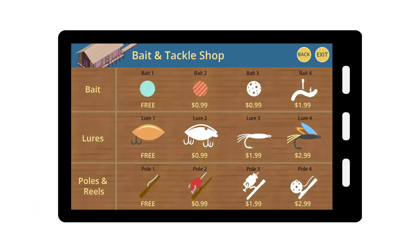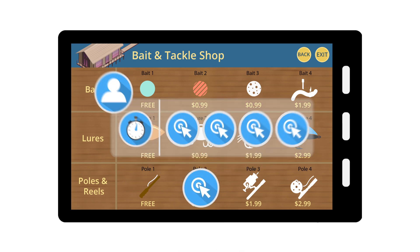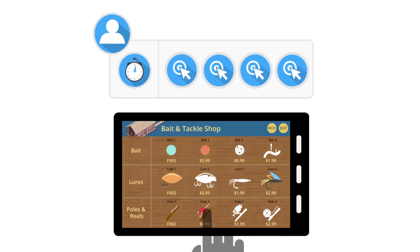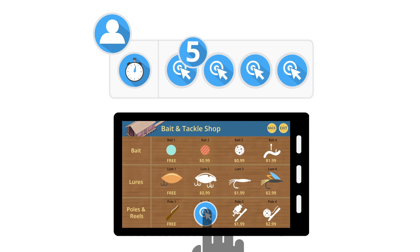When tracking events, each interaction with a tracked element is counted and associated with the user's session. In the events report, total events are calculated as the total number of interactions with the tracked element. For example, if a user clicks on a tracked button in a game five times, the total number of button events will be five, but the number of unique events will be counted as one.